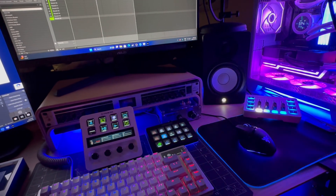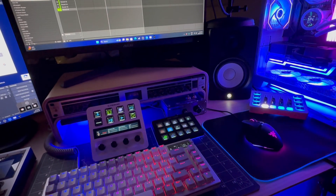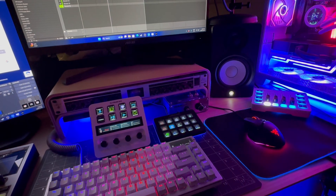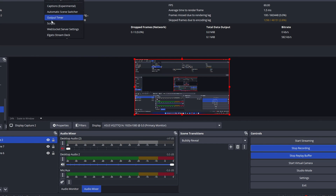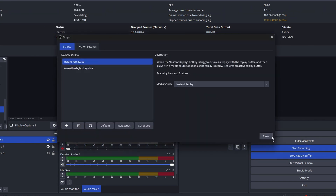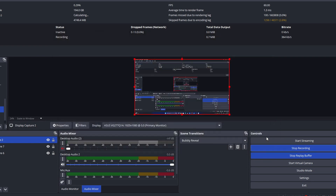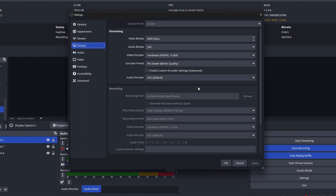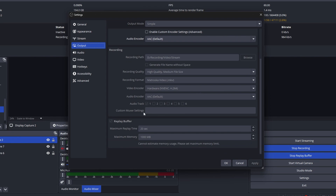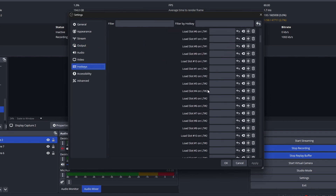There are numerous online tutorials about the particulars of how to set this up. Basically, you need this replay.lua — you want to set that up. Then for the next step, you want to ensure that your replay buffer is set up properly. I've got mine set to about 20 seconds and a thousand megabytes for the buffer size; it may vary based on your setup.